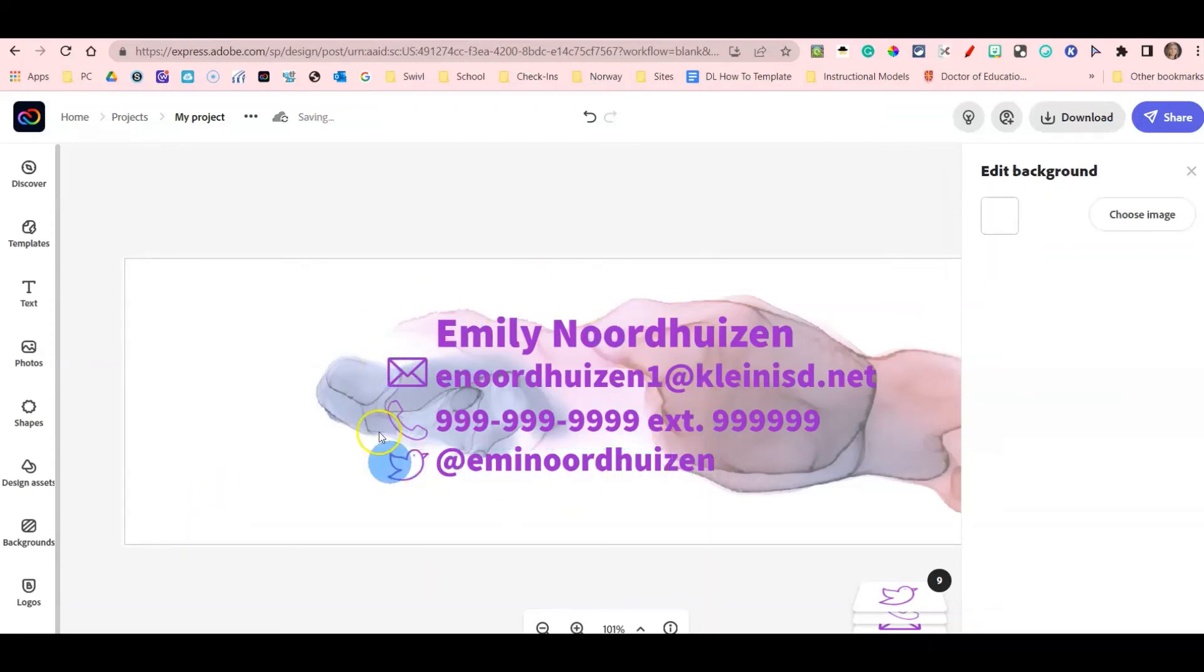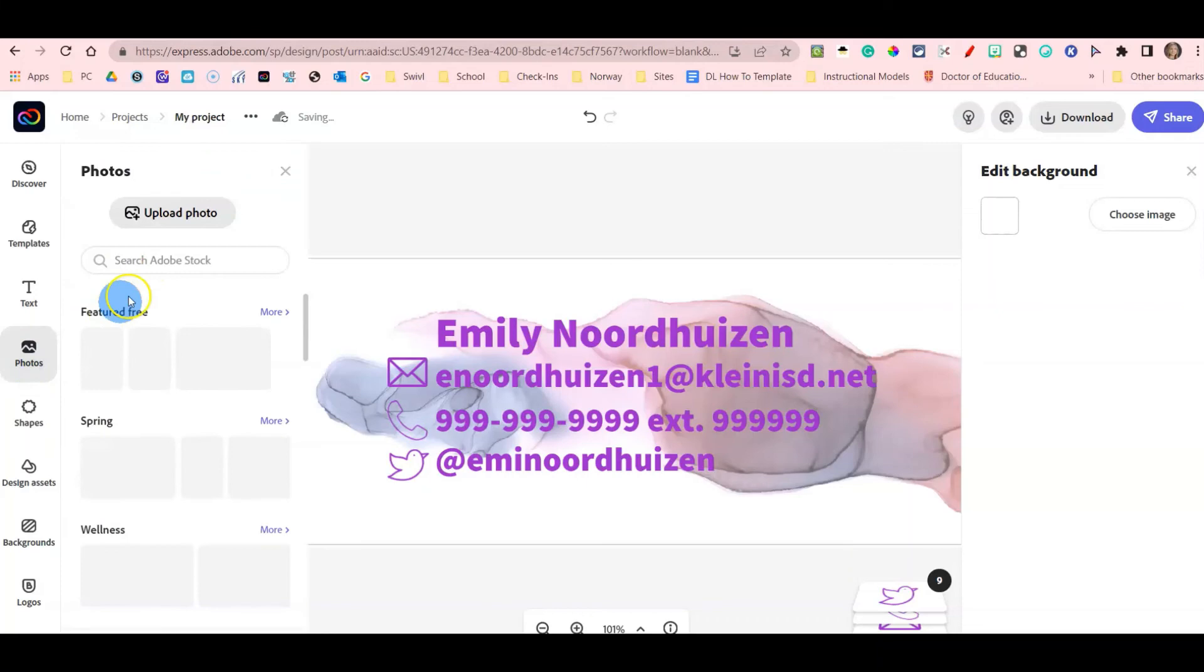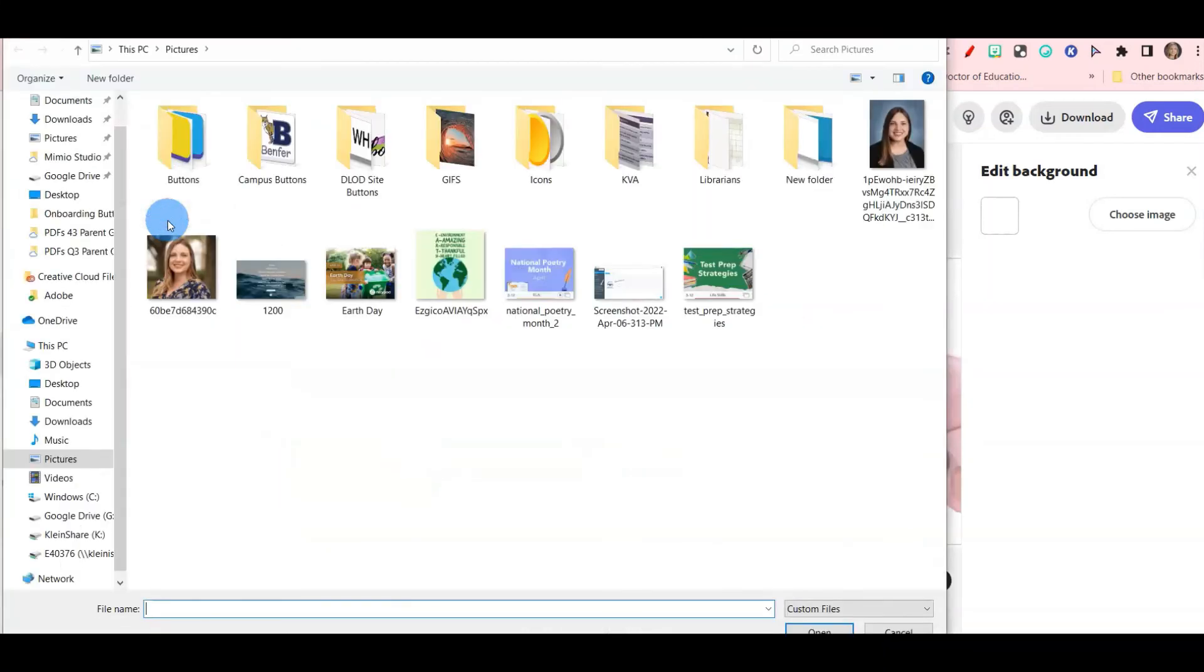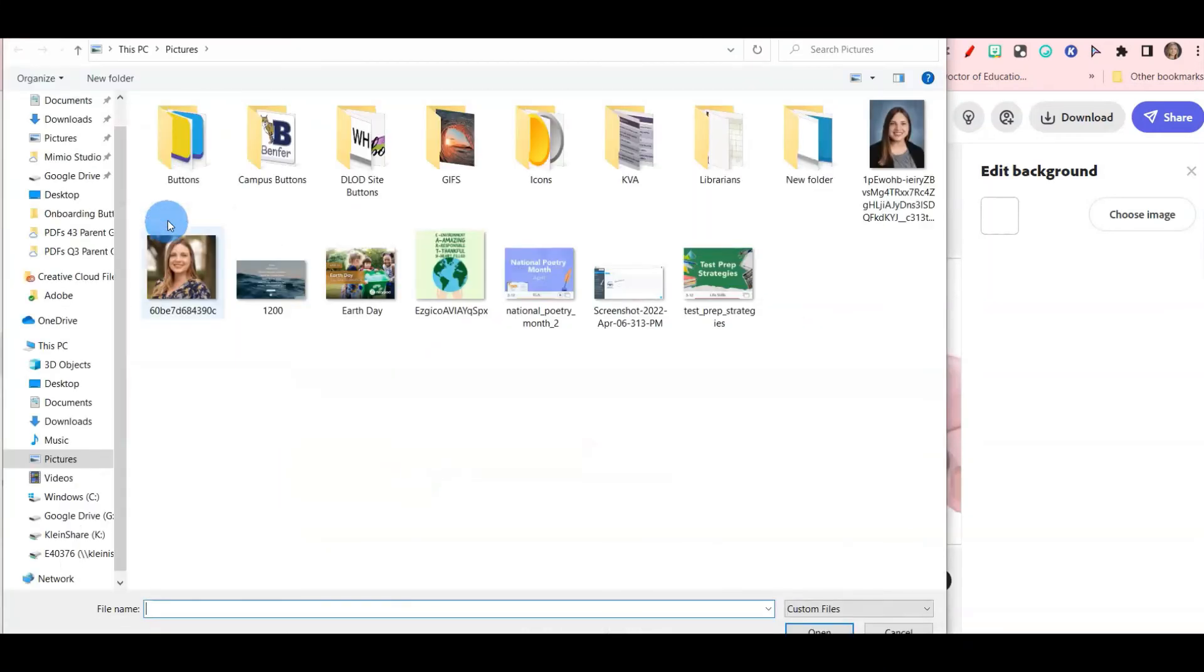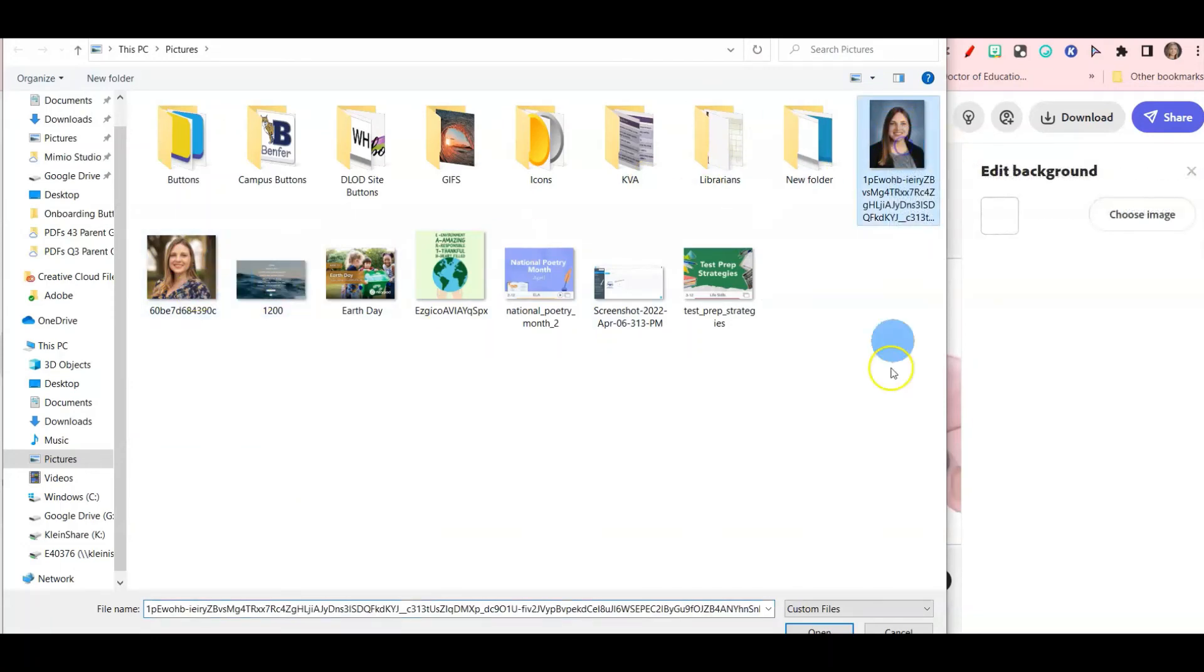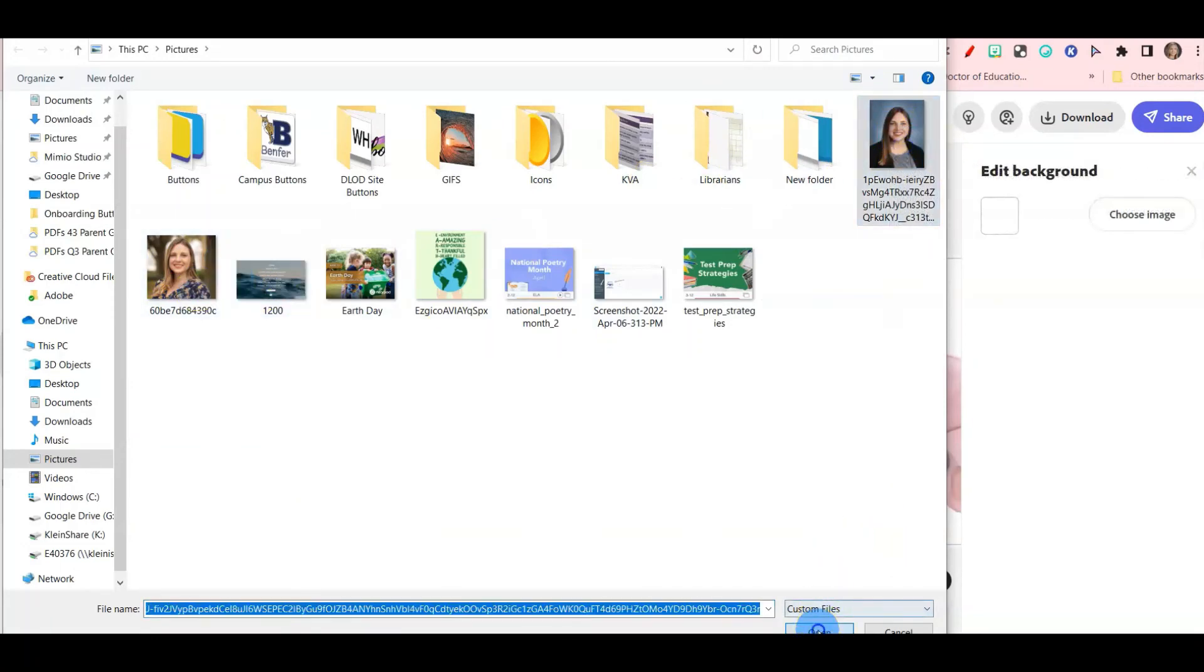Now that I have all my information, I did leave some white space to add my photo, so I'm going to click photo and I'm going to upload my photo. I do have my photo here and I also have my school photo. I think I'm going to go with my school photo.